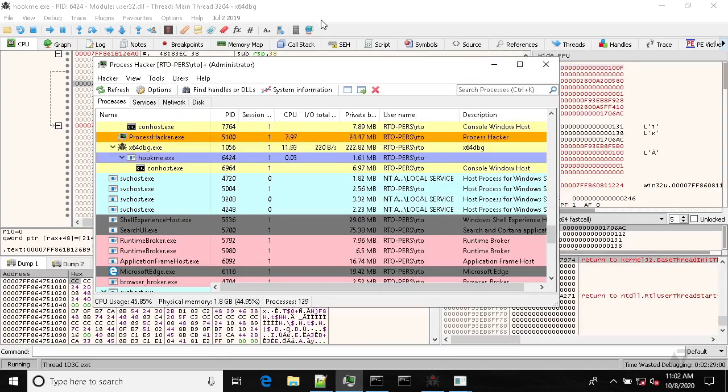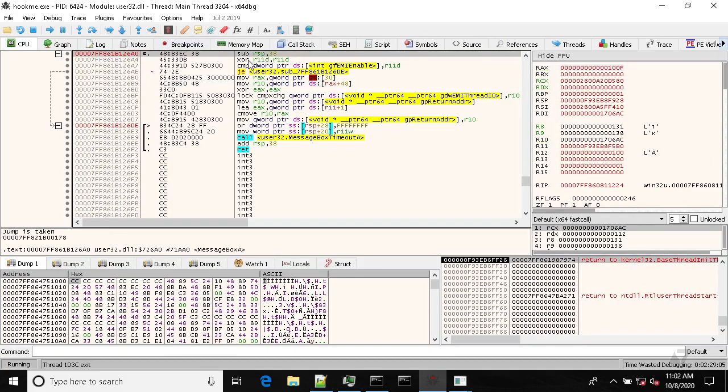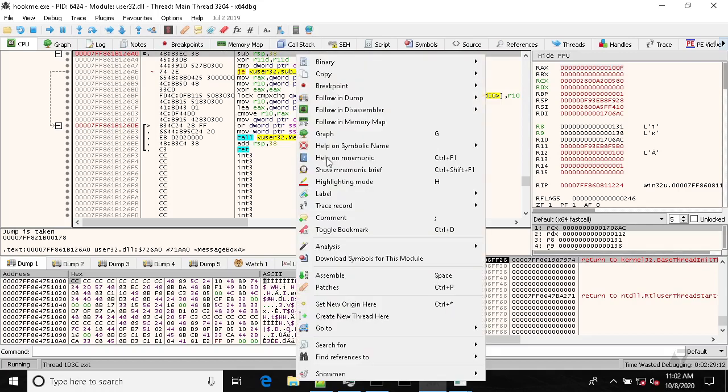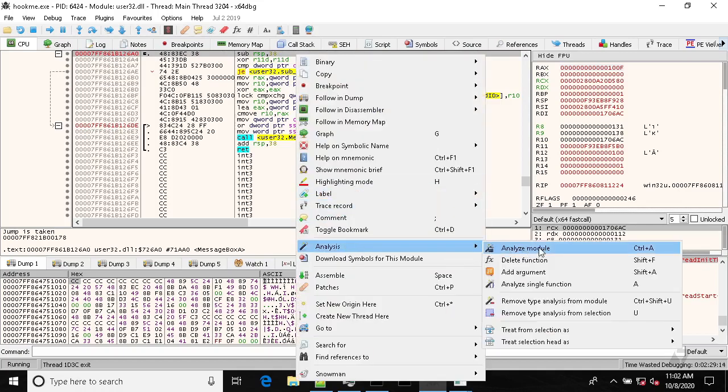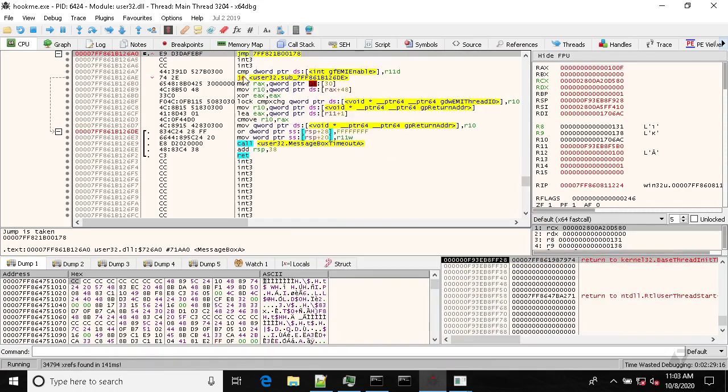So now again we are in the message box function and let's reanalyze it to see how it has changed.